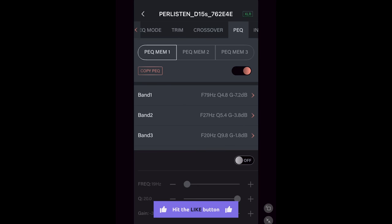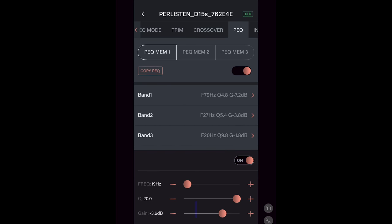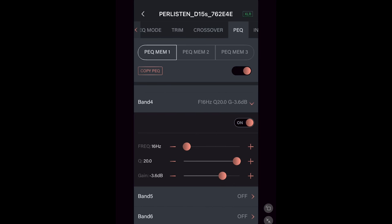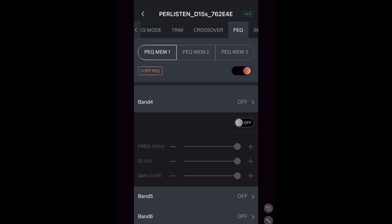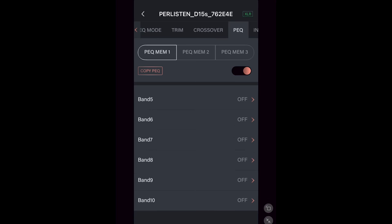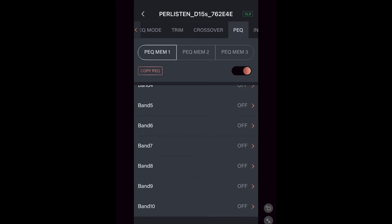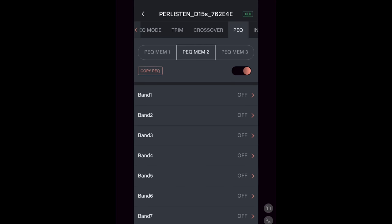The next section is PEQ, which you can turn on and off. You can adjust the frequency band from 16 to 200 Hz. Change the Q from 0.3 to 20. Adjust the gain from negative 20 to plus 3. And you do have 10 bands with three memory presets. So you should have no problems getting this dialed into your system.